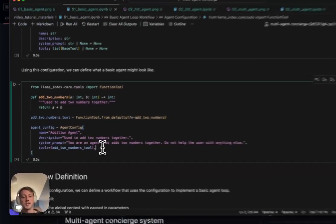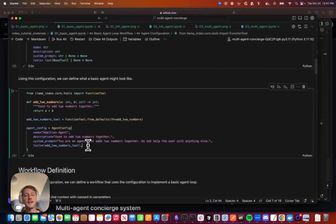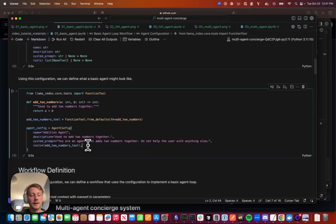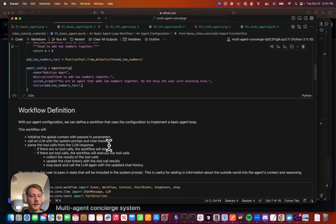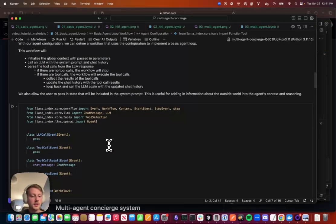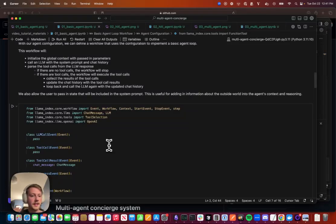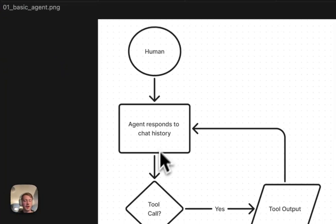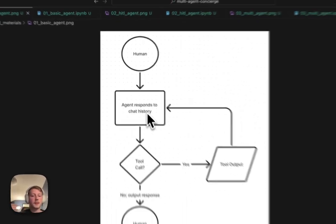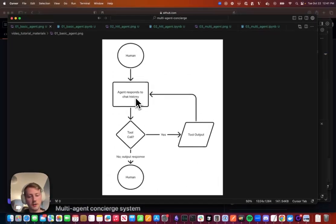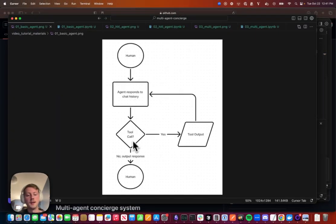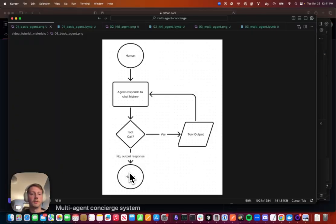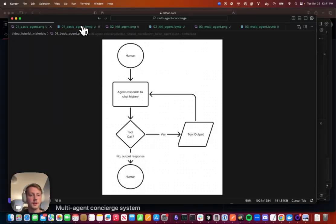And now that we have this object, we need a workflow to use this and implement our agent loop. So to do this, basically we're going to implement exactly this diagram. We're going to set up our chat history, call the LLM, parse out tool calls, call the tools if there are tool calls, or exit out of the workflow if there are no tool calls.